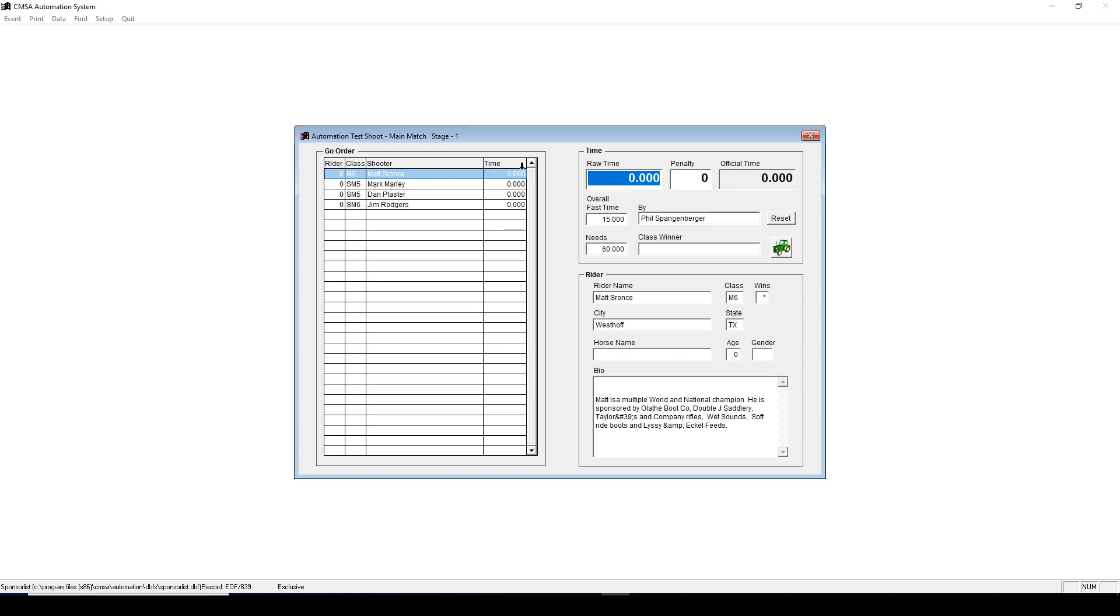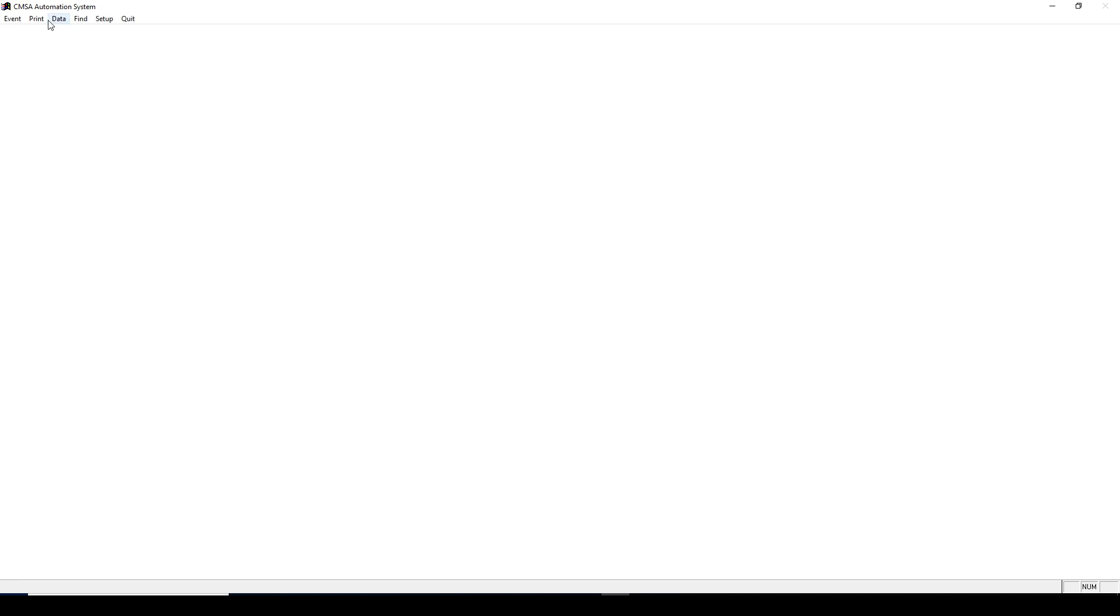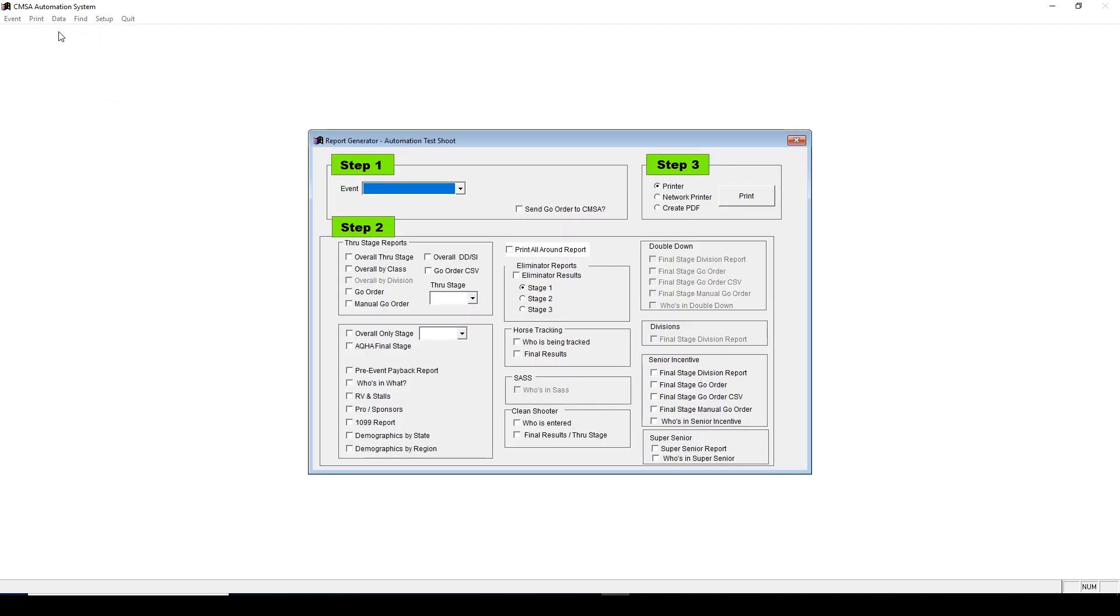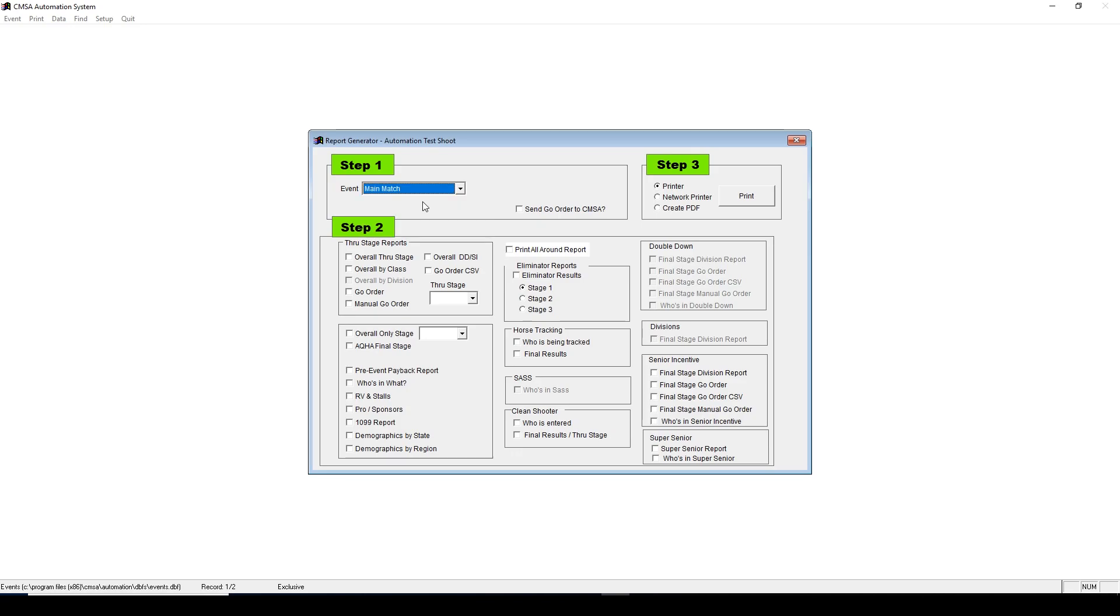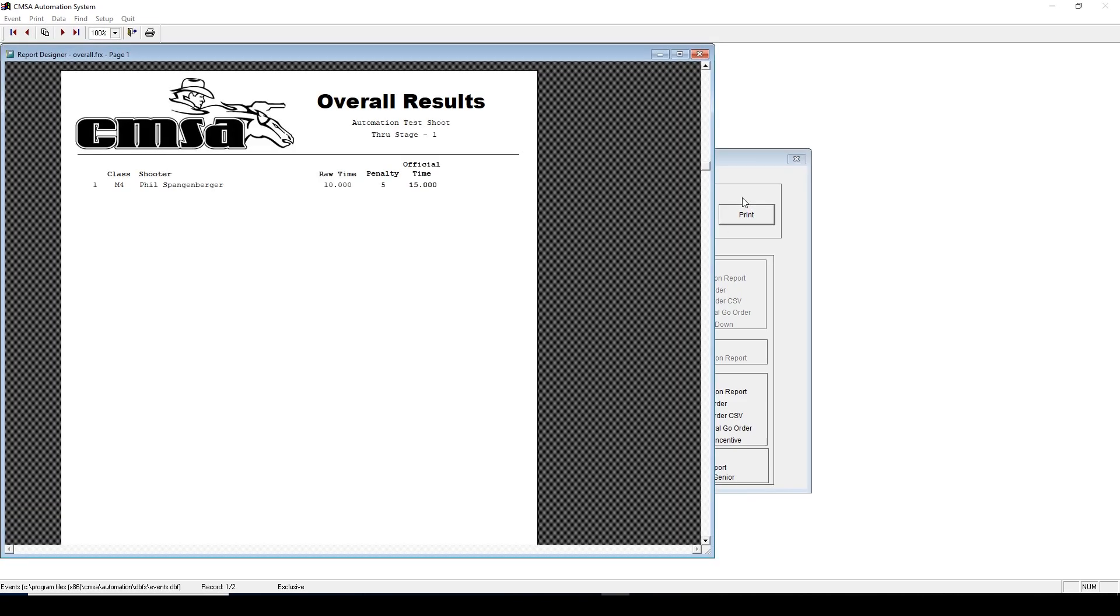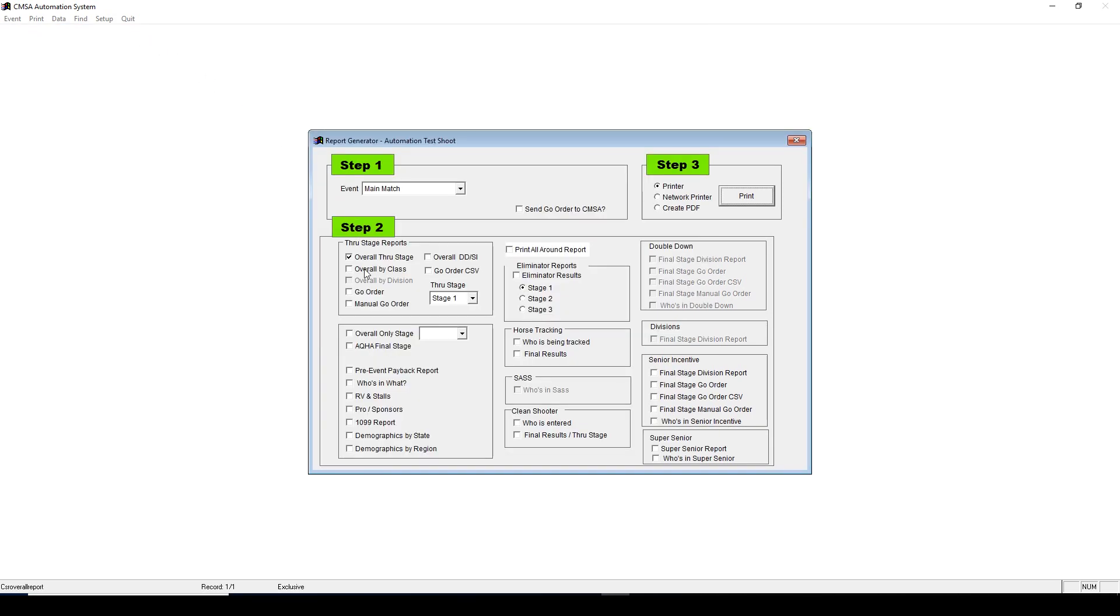When you're finished with the stage, you can print the results by going to Print, Port Generator. Then choose Main Match, Overall, through Stage 1, then click Print. This will then show you the results for you to save and print. You have the option to print results by class, or only a specific stage, and many more options. Just choose the appropriate option.